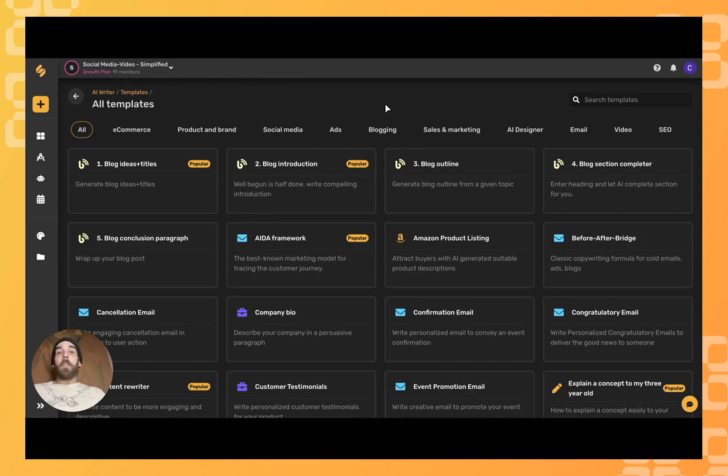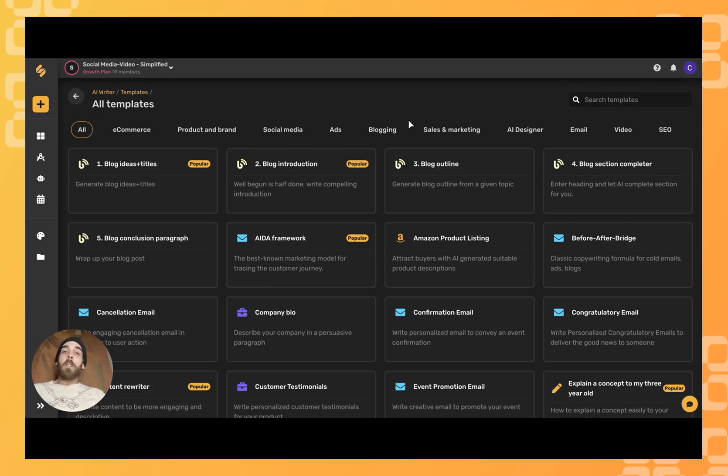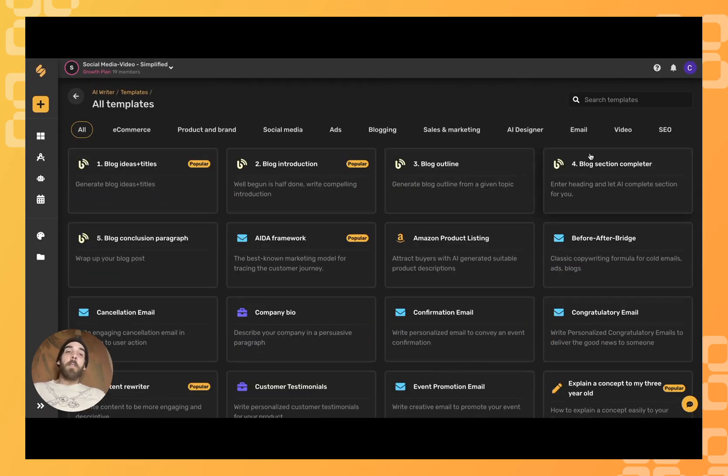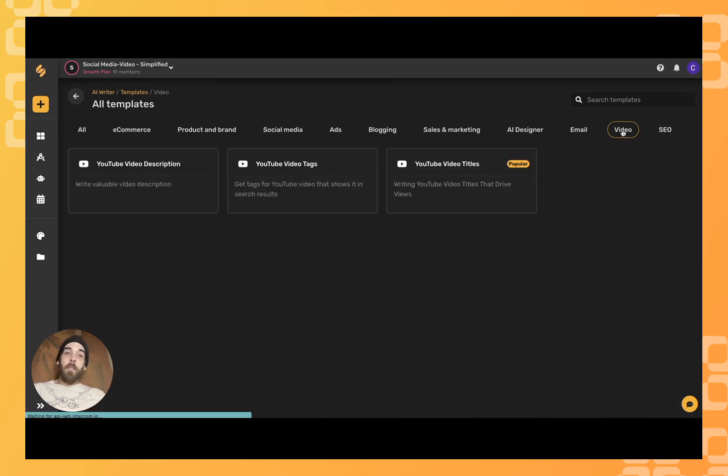And now there are several ways we could find the template we're looking for. We could use our search bar in the top right-hand corner. We could scroll down directly and find it ourselves. Or we could even narrow down our parameters by clicking video. YouTube video titles, here we come.